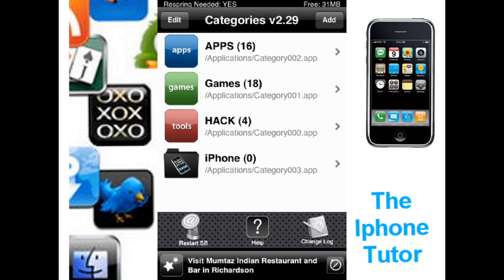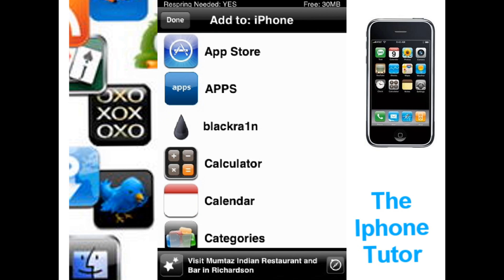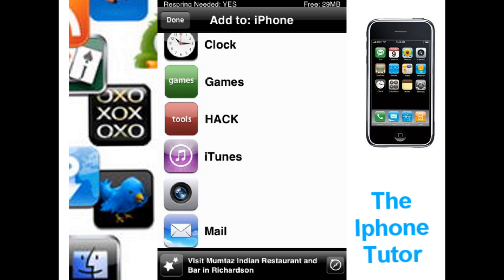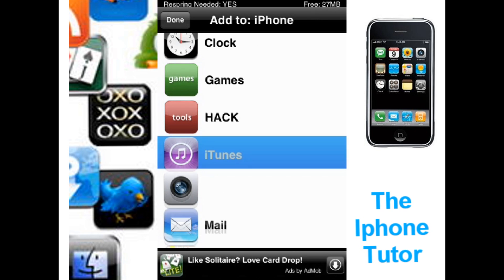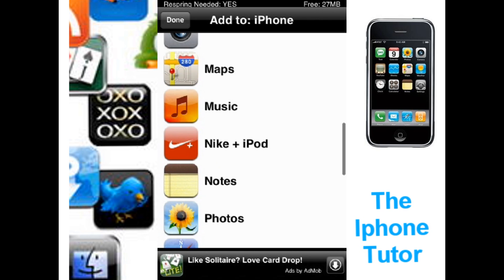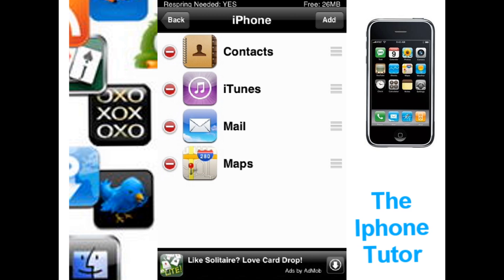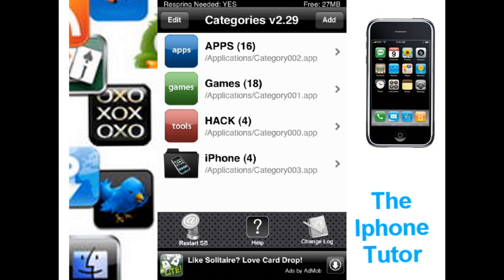In that folder, say that I want Contacts, and I also want iTunes, Mail, and Maps. Press done, then press back. Now you're going to press the home button, and when you press the home button it's going to respring.